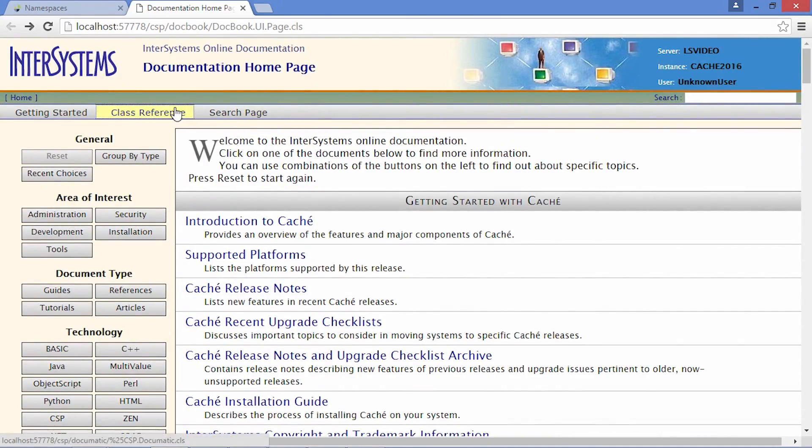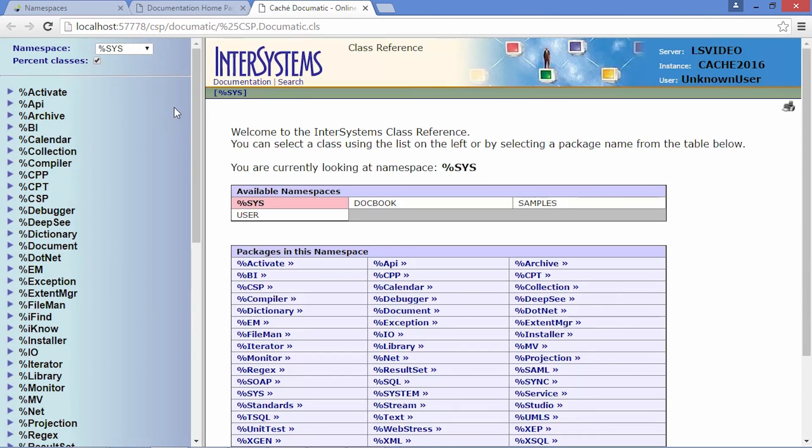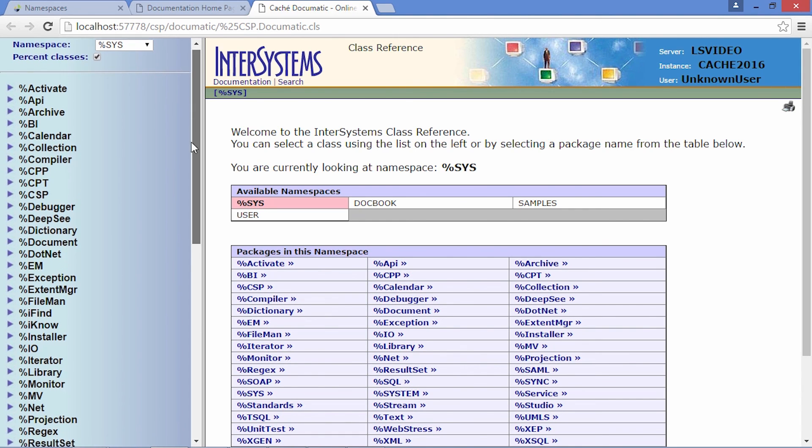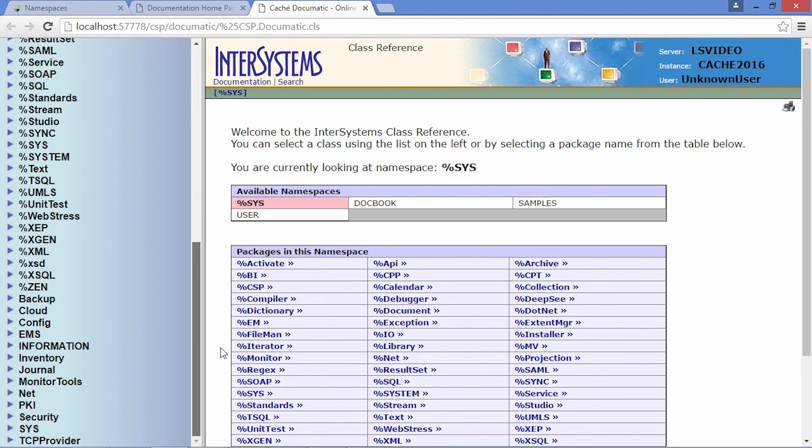The class reference guide details all of the class definitions and the methods available in cache. Most methods will also have an explanation of use.